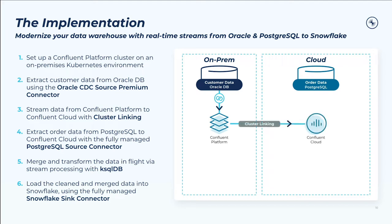Third, we'll stream the customer data from our self-managed Confluent Platform cluster in Kubernetes to our fully managed Confluent Cloud cluster with cluster linking. That's another good reason why we did CDC to an on-prem Confluent installation, so we can show cluster linking, which is incredibly cool and very useful in this common scenario that we're illustrating.